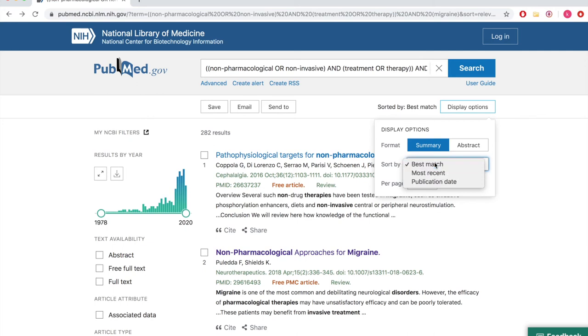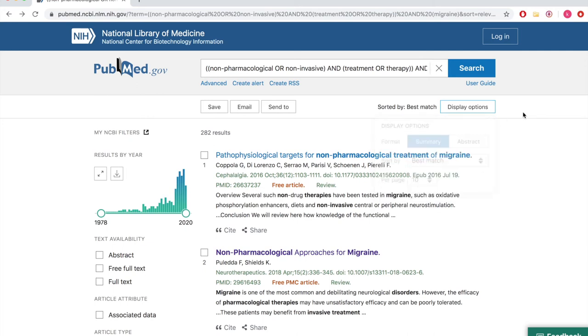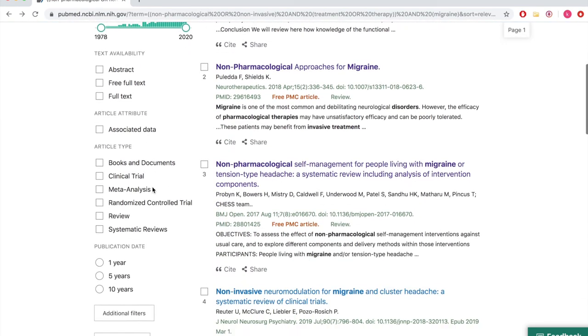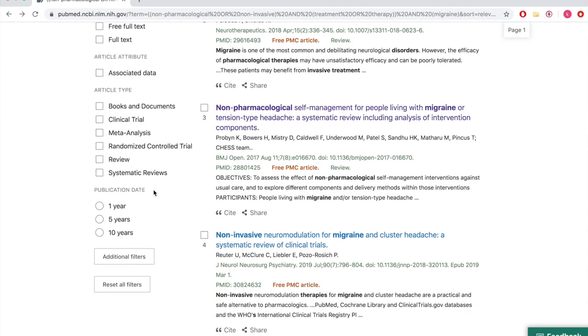On the left side of the page, you can filter your search results by year, article type, and publication date. Click Additional Filters to select a specific article type, language, date, journal, or subject.